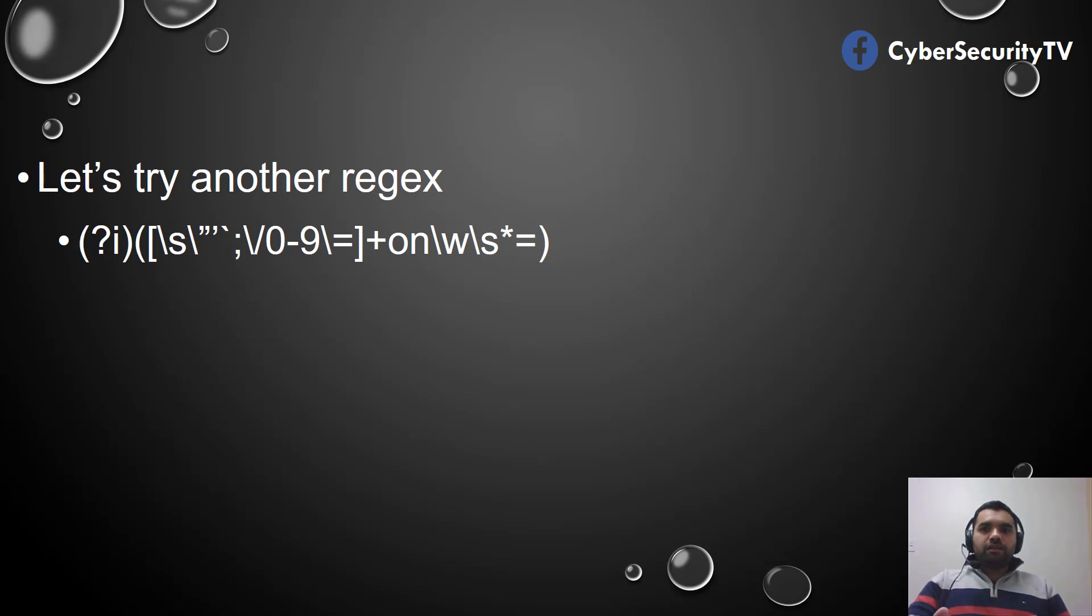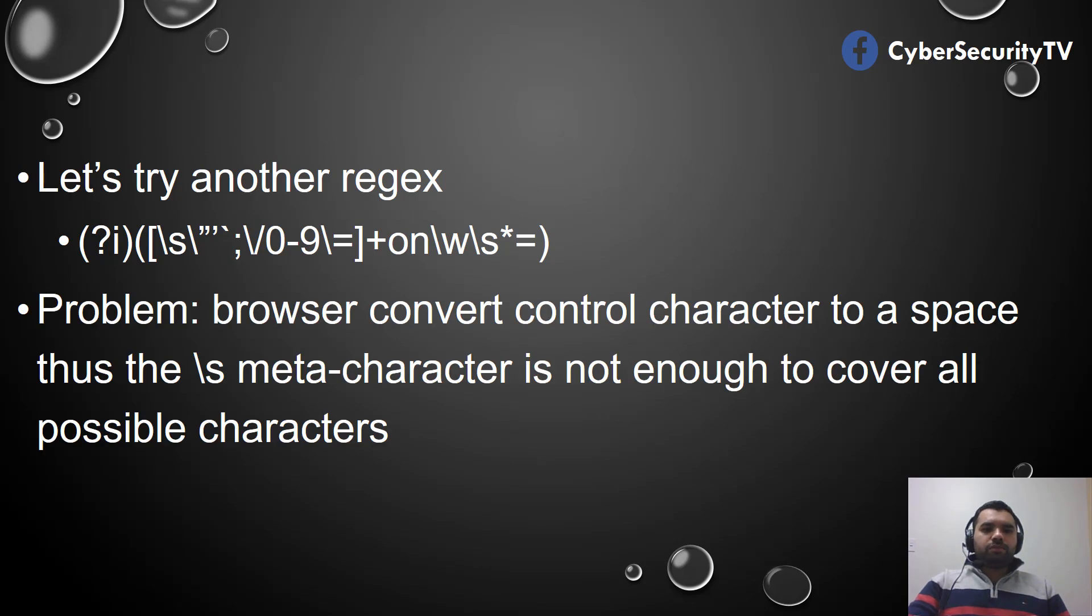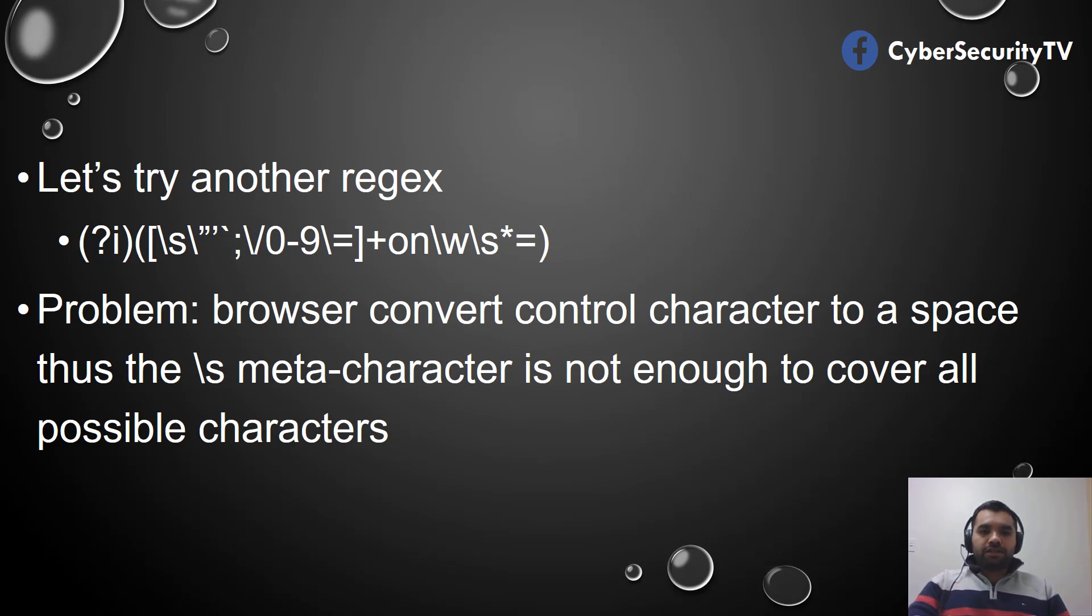Now is this sufficient? Let's see. The problem is the browser converts control characters to a space, thus the \s parameter character is not enough to cover all the passable characters.